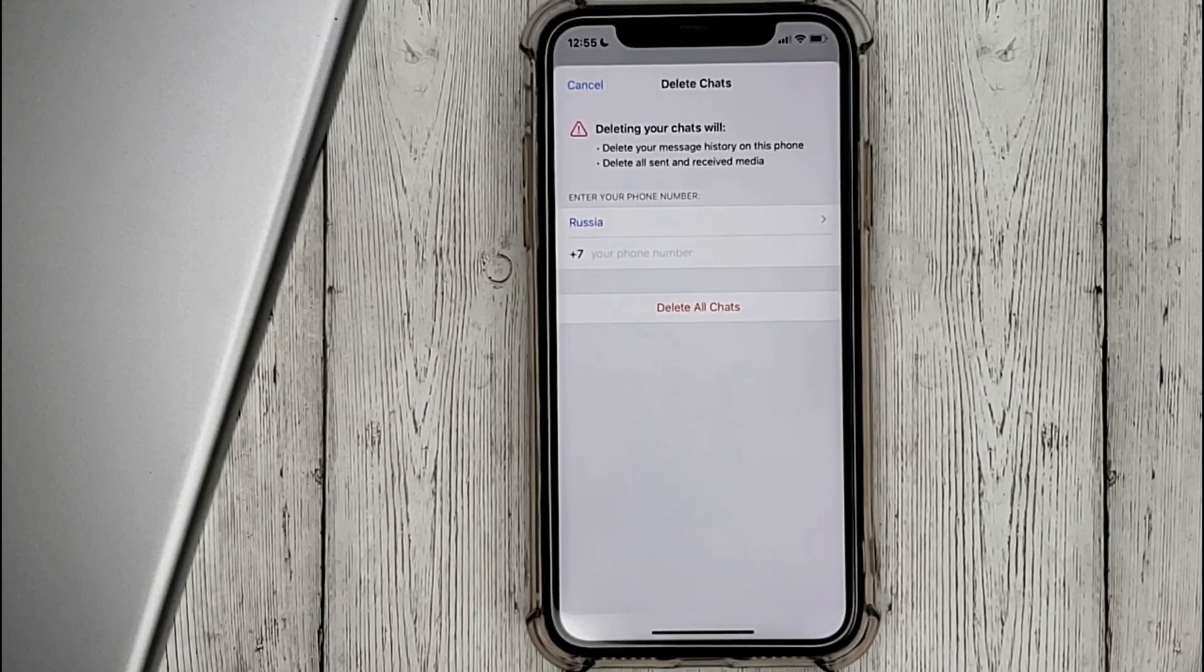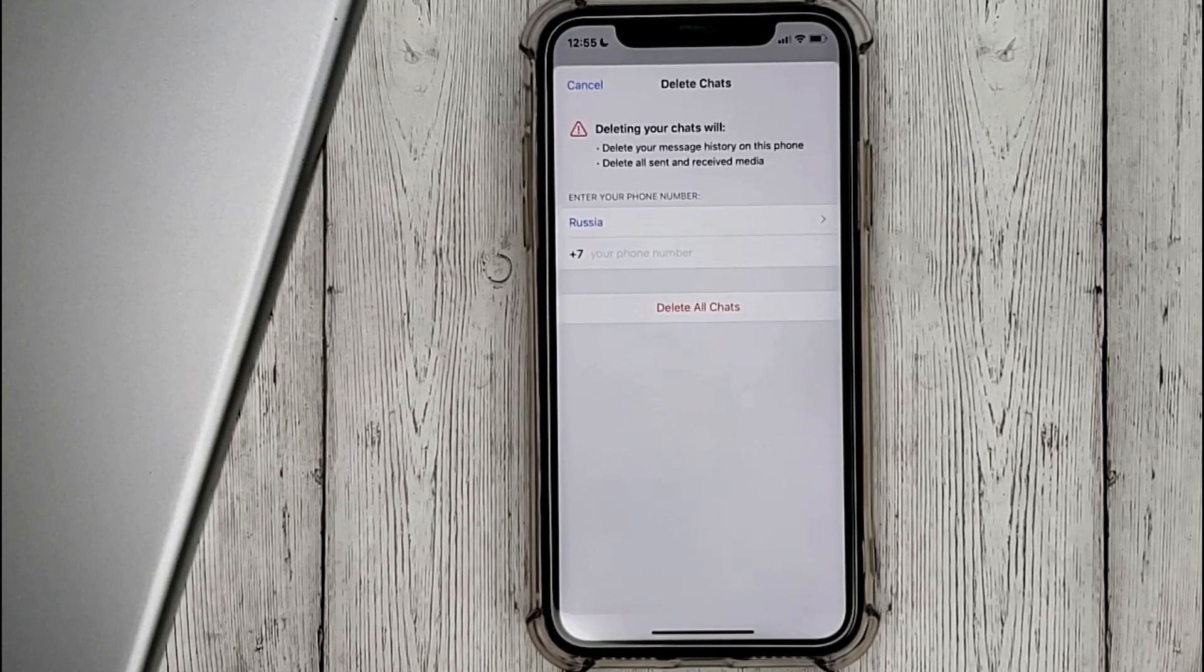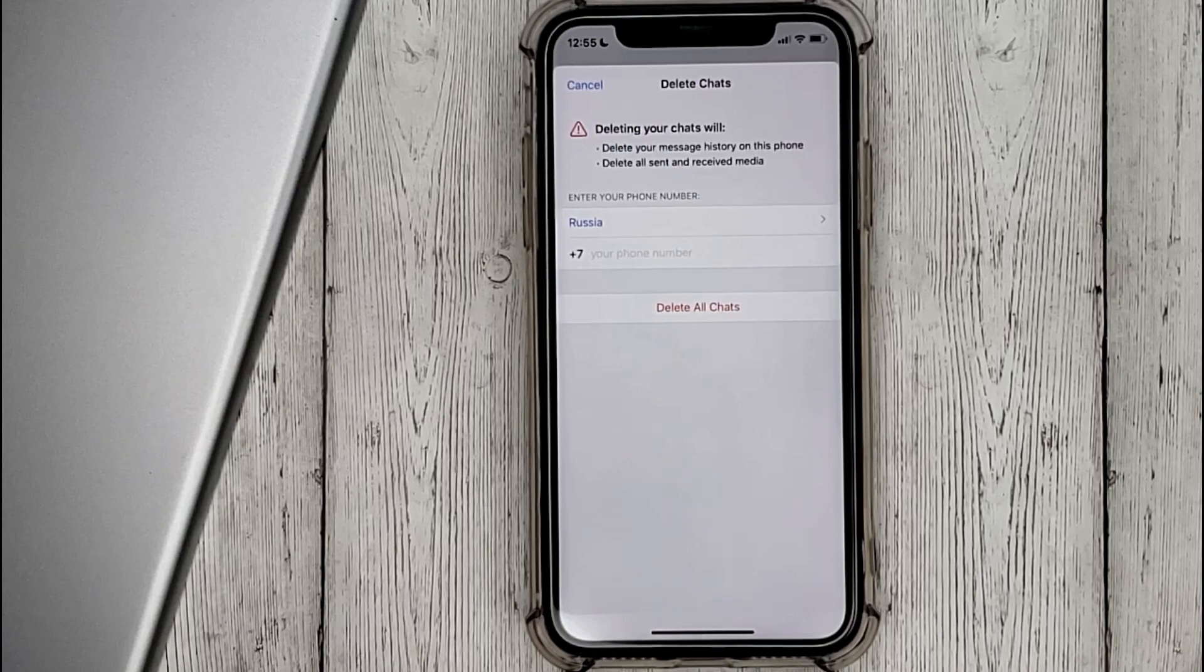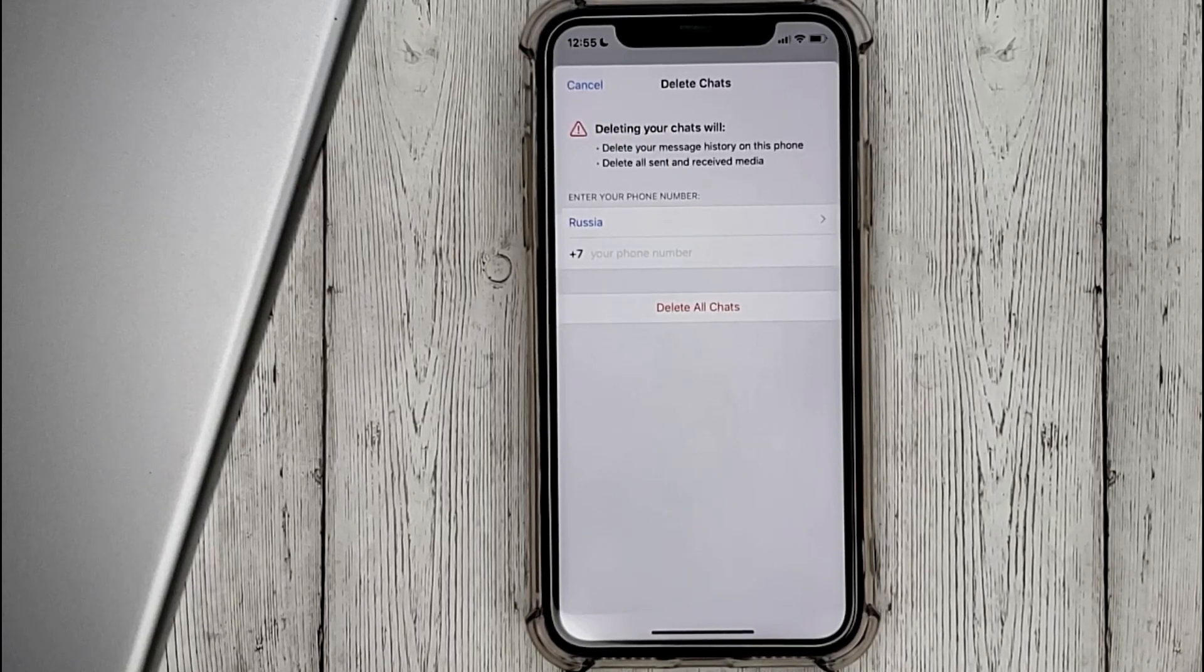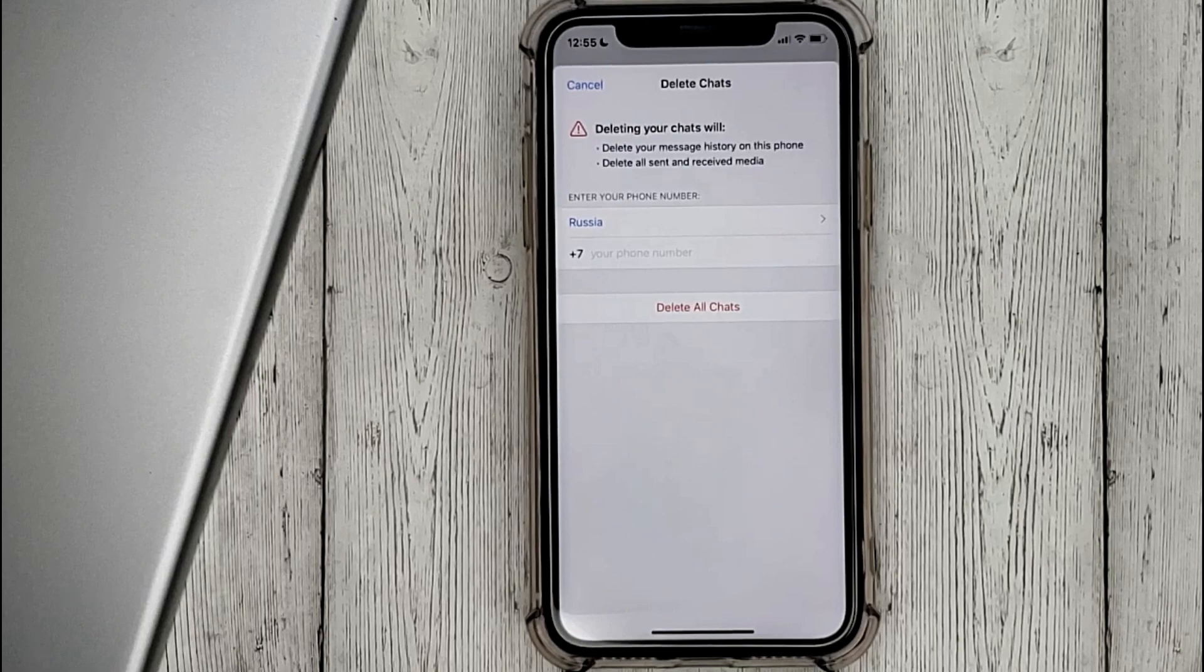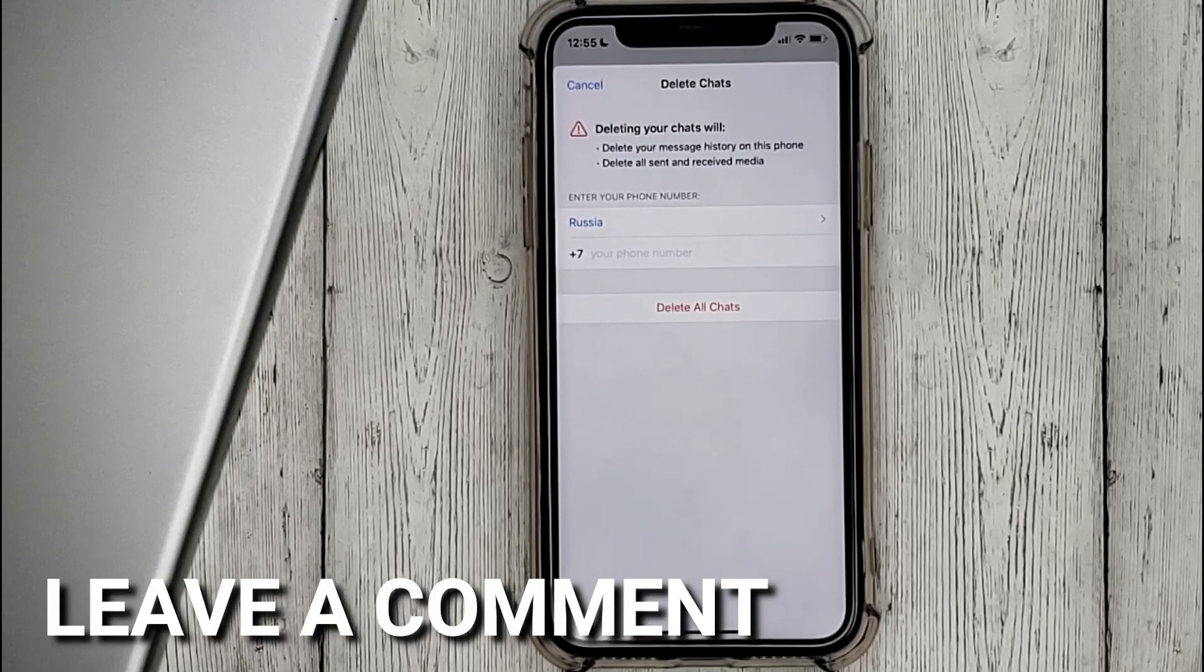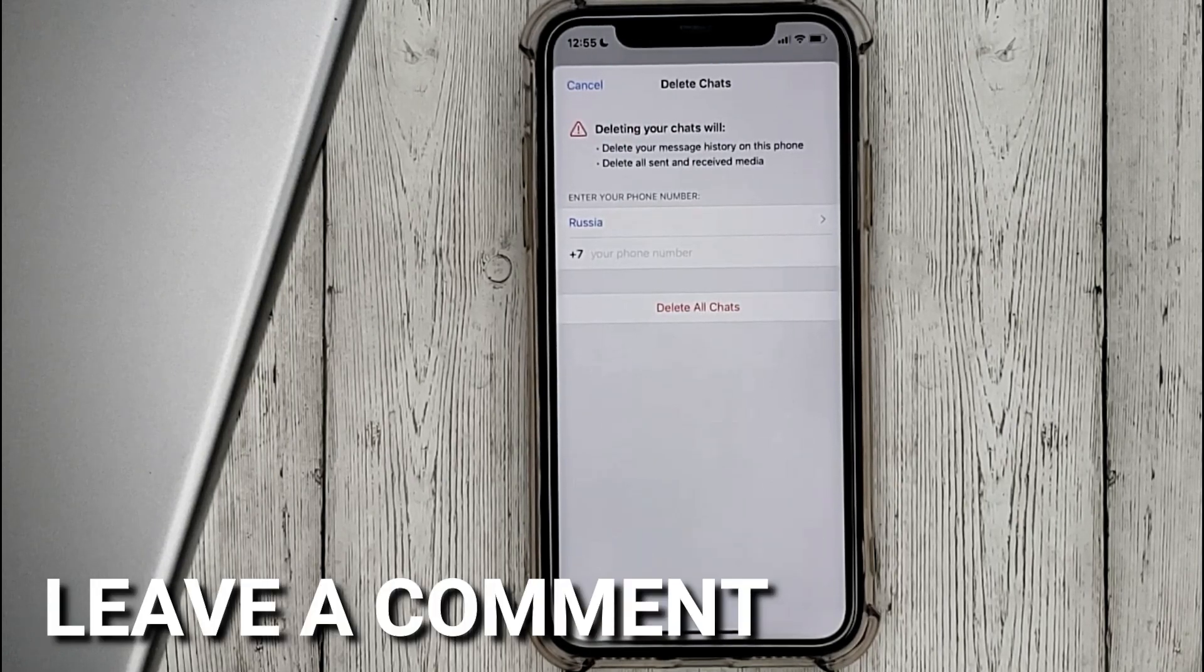That's all. If you were wondering how to delete all chats in WhatsApp, this is the easiest way to do it. If you know another way, please leave a comment.